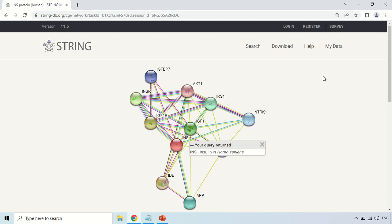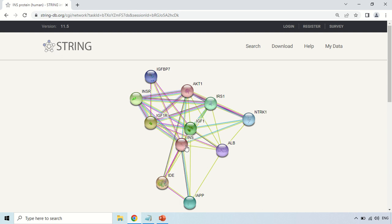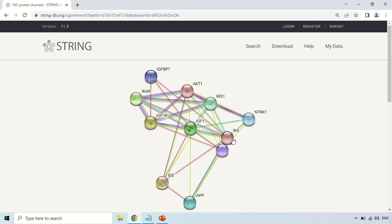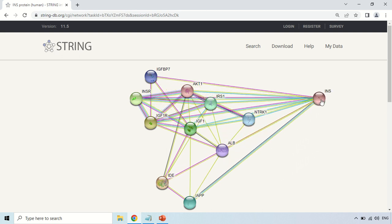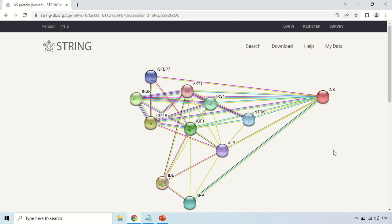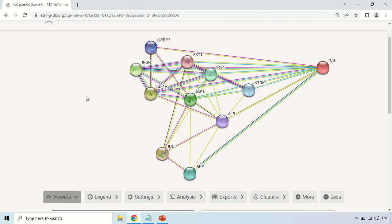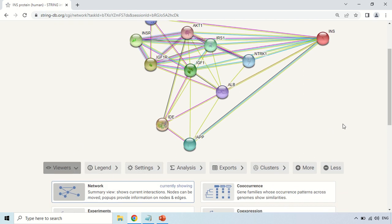As you click the continue button, the results appear. Now these are the results, and here is how to interpret and understand them. This diagram shows the interaction of your protein. I searched for the insulin protein — this is the insulin protein — and I am dragging it so I can see its interactions more clearly. These are the other proteins with which insulin shows interactions. If you scroll down, there are certain options which I will discuss one by one.